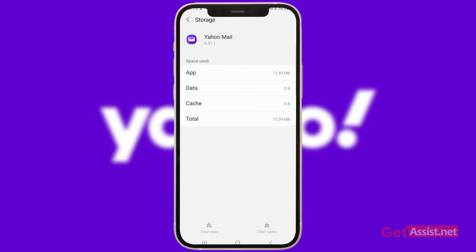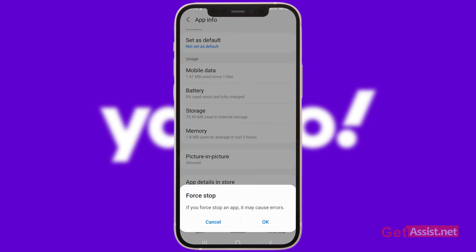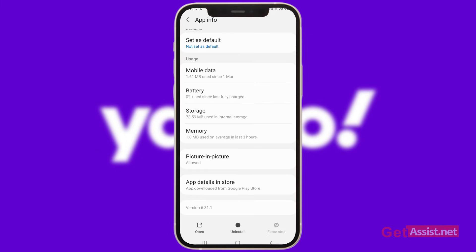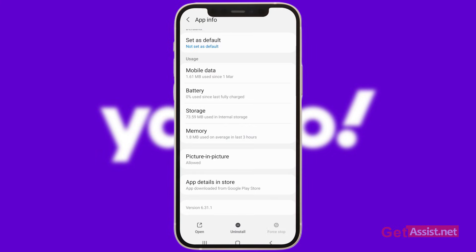If the error is still there and you are not getting any new emails, go a step back and you will see the Force Stop option at the bottom — press that. Then restart your device by pressing the power button and selecting Restart. Once your device restarts, log in again to your Yahoo Mail account and see if you are getting those new emails.